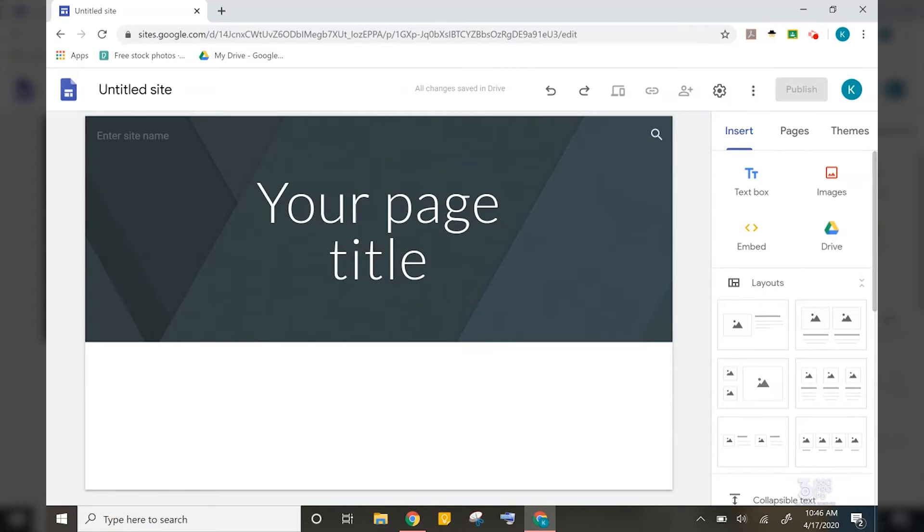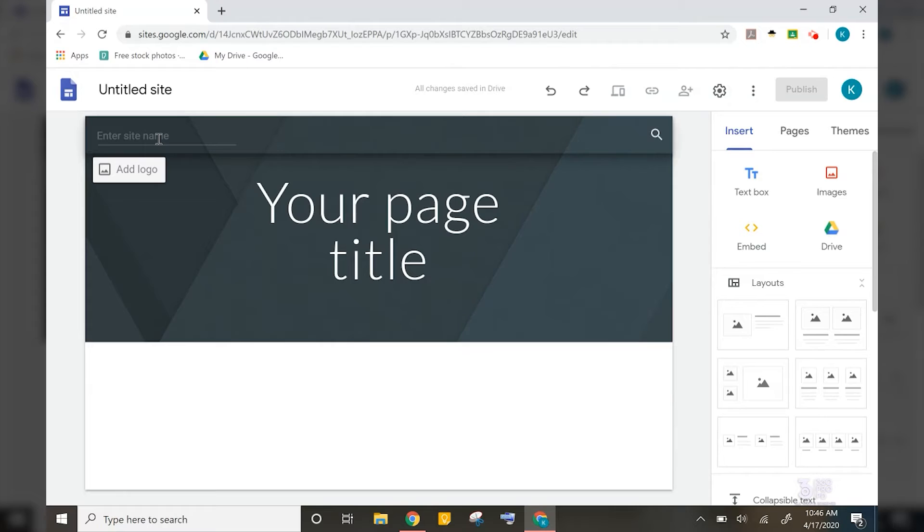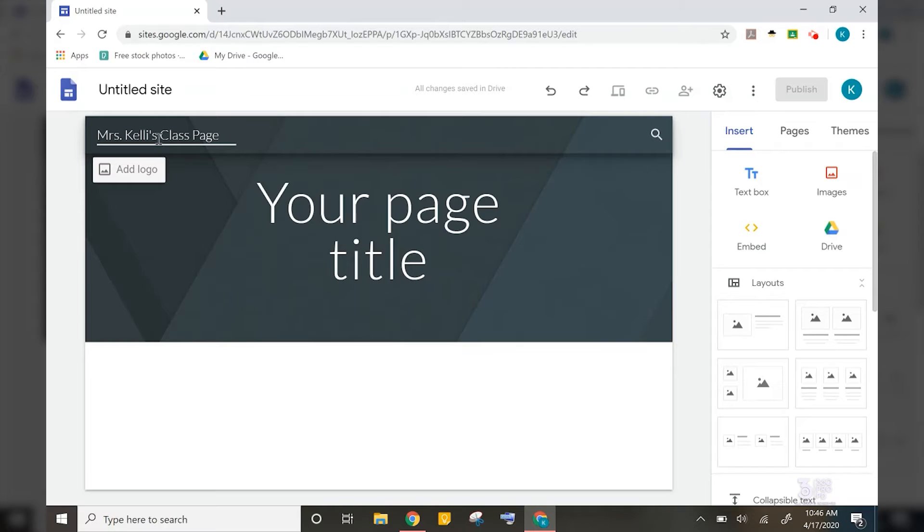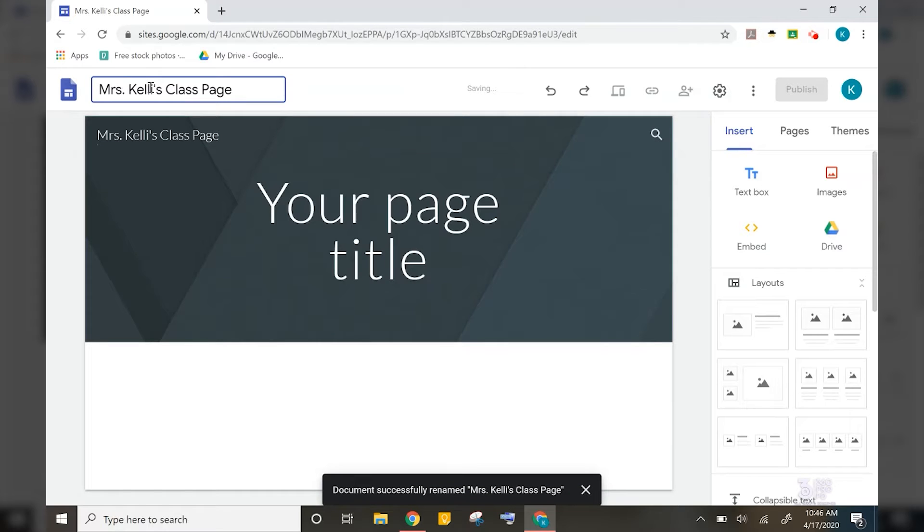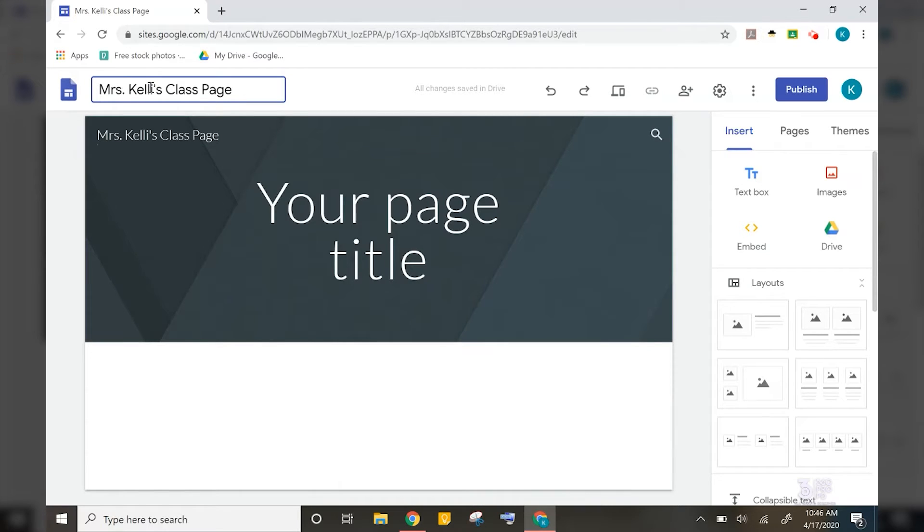So let's start by titling our new site. I am going to call this site Miss Kelly's Class Page. And here's a tip. If you rename your main site title here, you can then click on the site title at the top left and it will automatically copy your new site title for you. This also works in Docs as well.